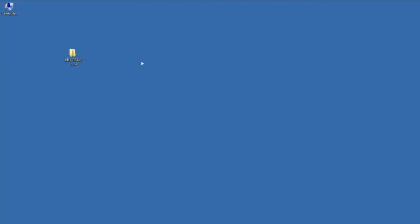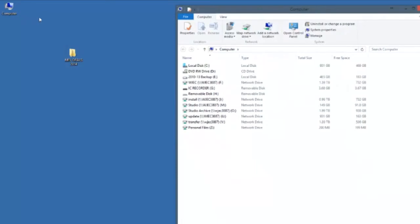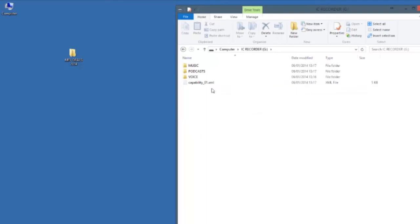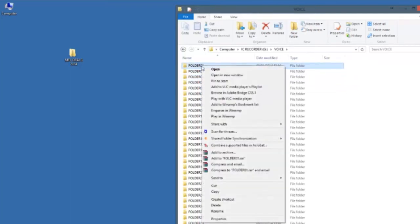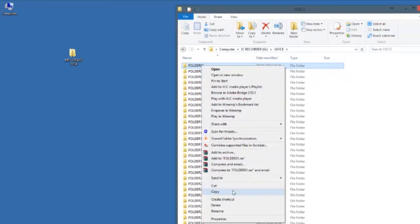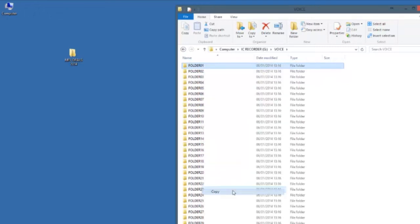Now go to your computer shortcut and in this window you will see an icon with the words IC Recorder and within it the folder named voice. Right click the first folder with your mouse and copy to the folder you have already created on your desktop entitled MFL Orals 2014 and right click your mouse and click paste.